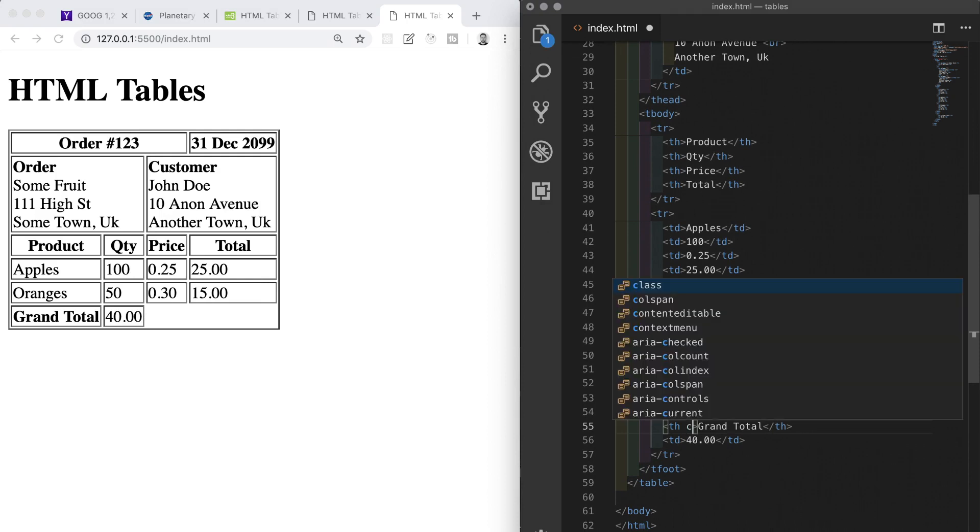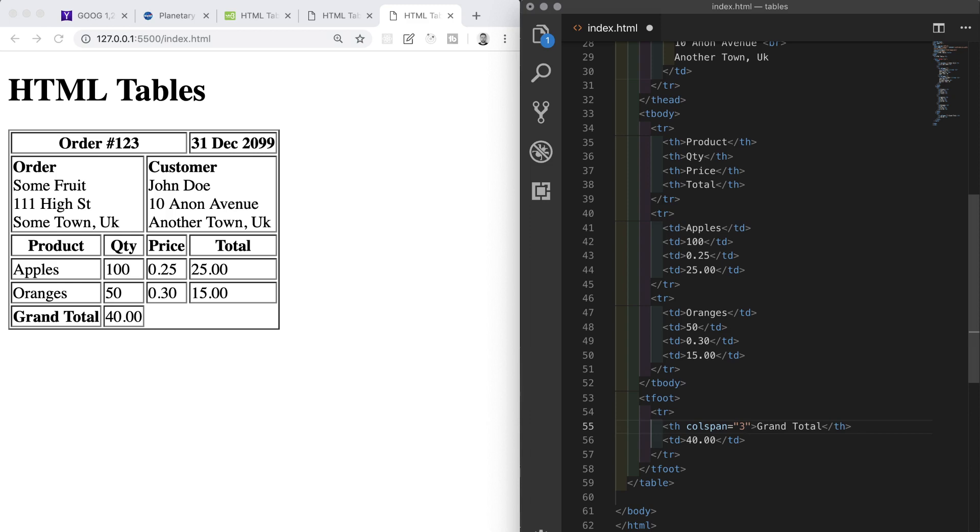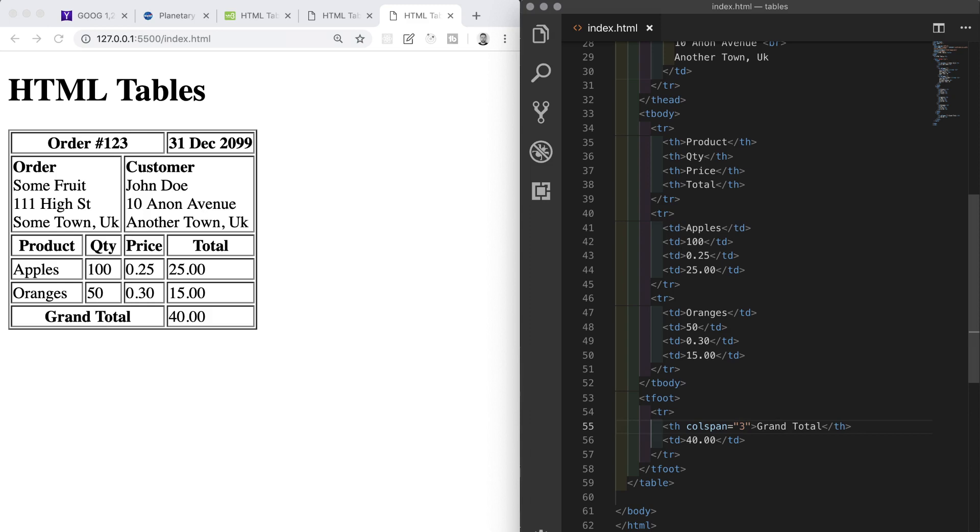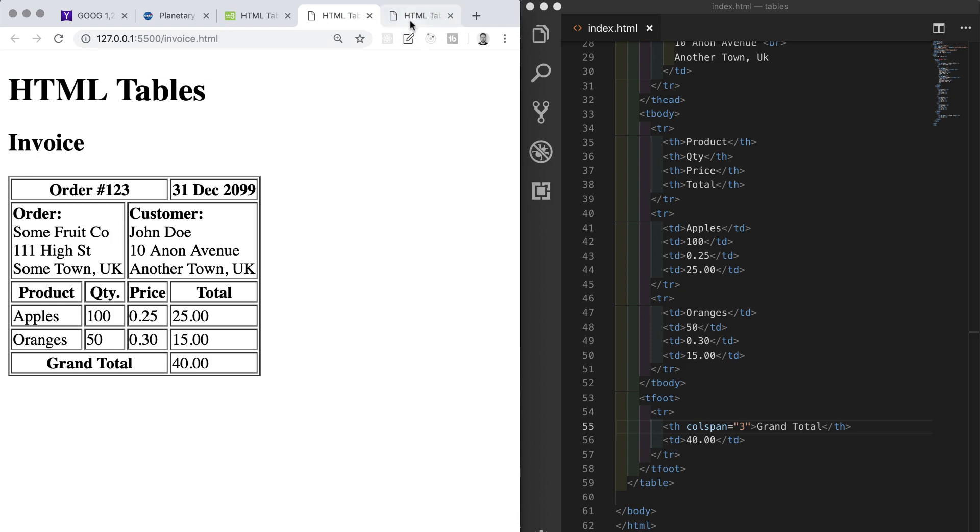The last thing is going to be the footer where the th says Total and it's as wide as the first th in the thead section. We know that we put colspan=3 for that. If we save and check between the two files, we can see now that we have matched the design exactly.